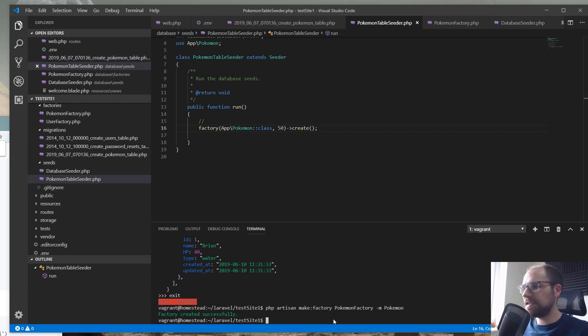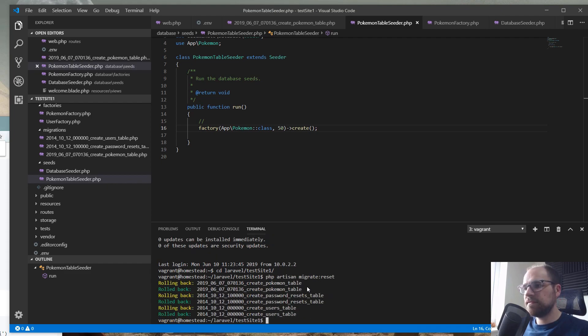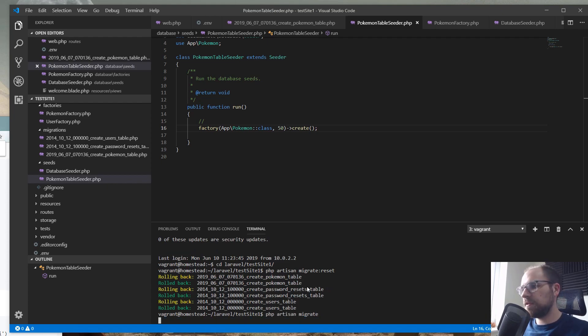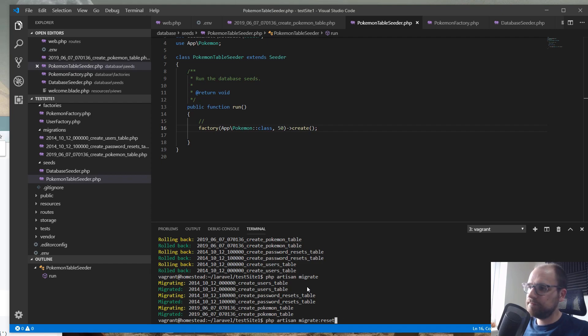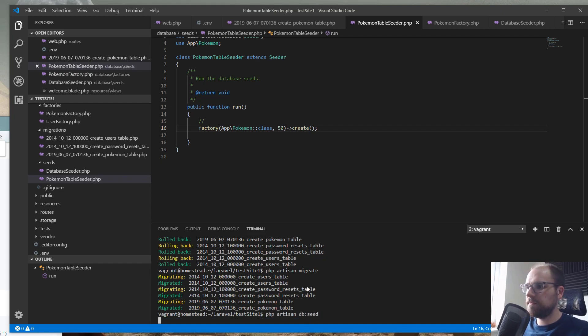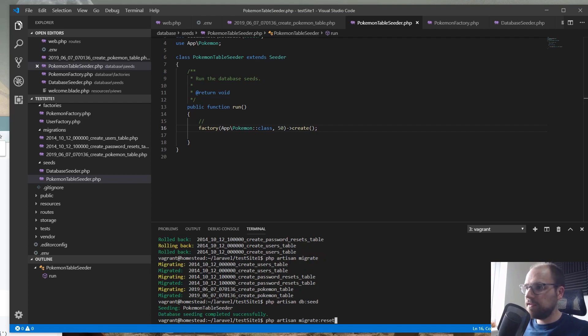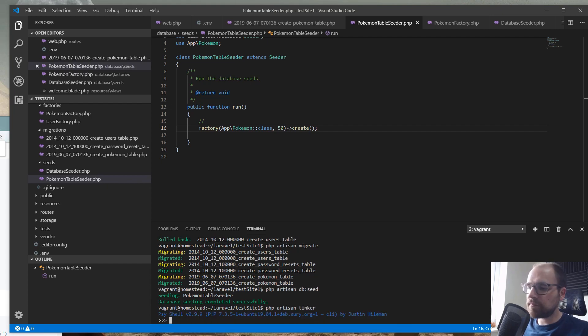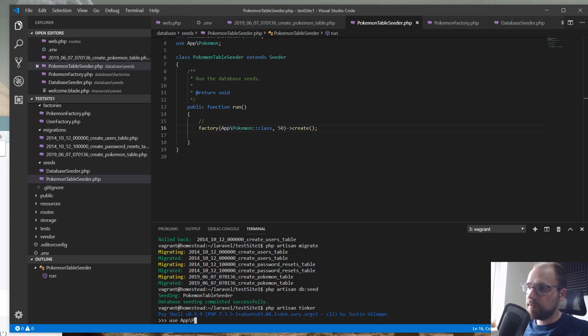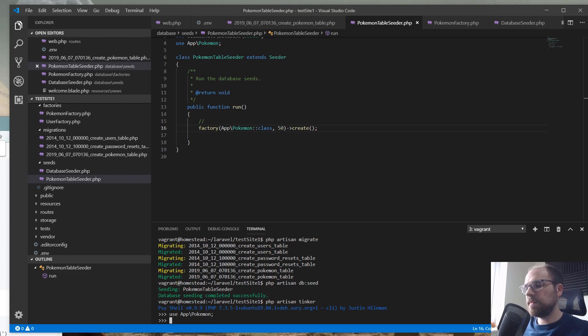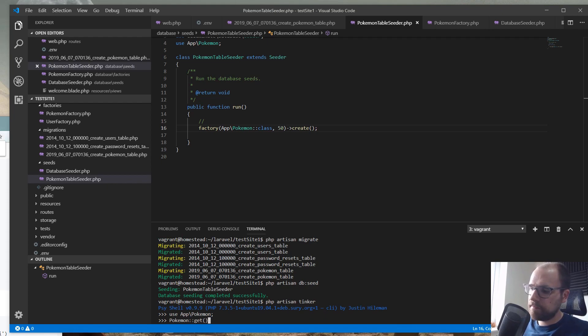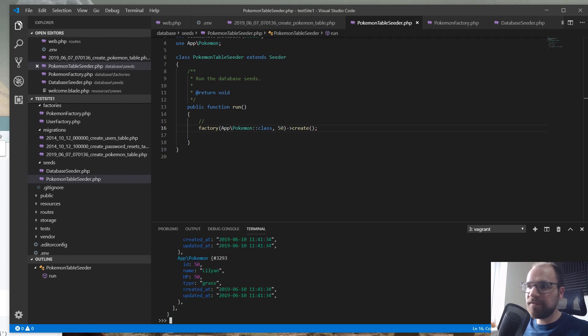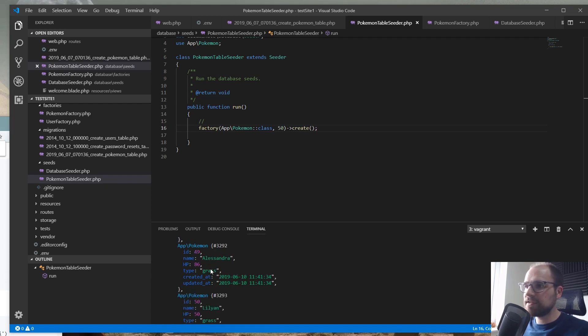So, let's see how this goes. So, I'm going to reset the database again. Let's reset. Let's migrate. And let's seed. And that's DB seed. So, it's seeded it. Hopefully. Let's go into Tinker and have a look. Again, we're going to use our app Pokemon. And then, we're going to go Pokemon get. And we've got like 50-odd Pokemon. And it's worked.